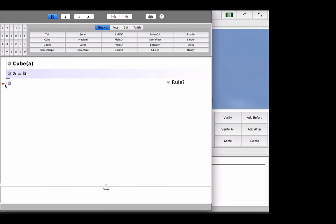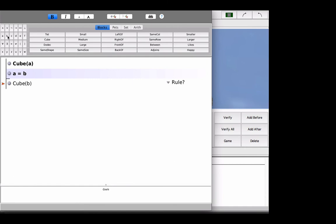All right, so Fitch is a program where when you have two sentences or more, or one sentence or no sentences, more on all that later, but when you have some givens, as you have here, you, below what's called a Fitch bar, will draw an inference. In this case, I bet you know what the inference is. If A is a cube and A is identical to B, it follows that B is a cube.